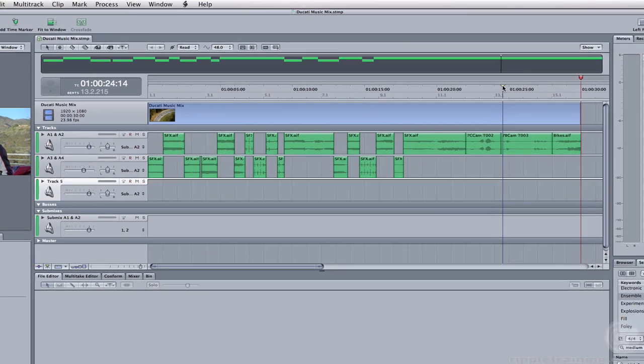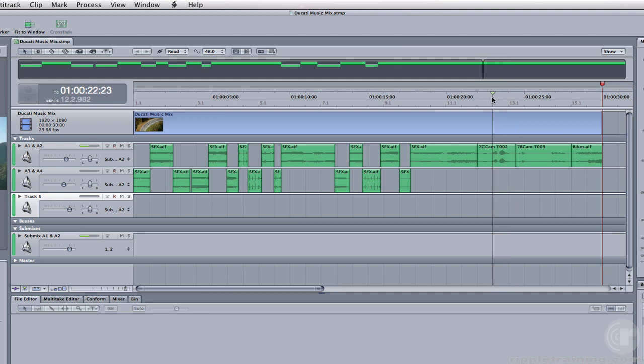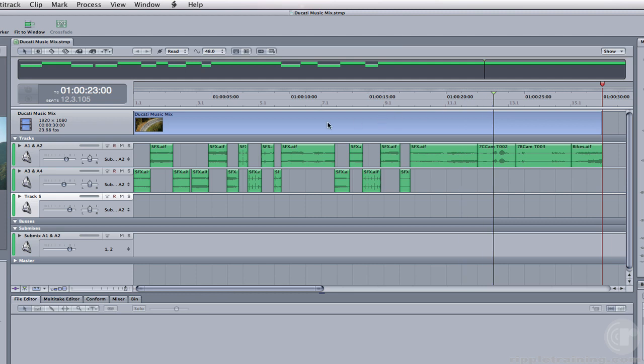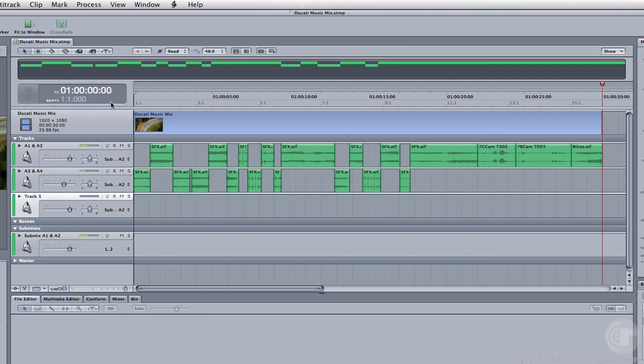If I scrub my playhead, it's roughly 23 seconds as you can see in the current time indicator. So I really want the music to end right before the character says his line. So we'll go ahead and move the playhead to the beginning of the timeline.